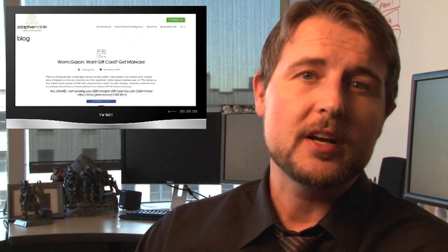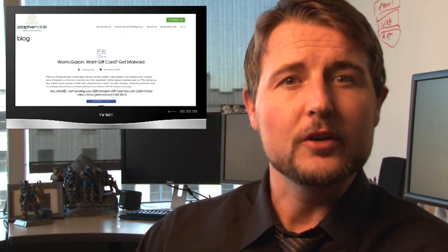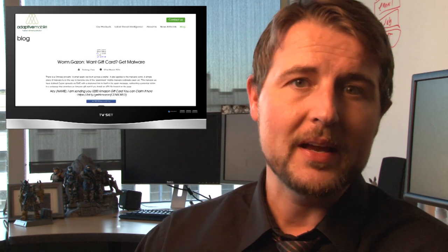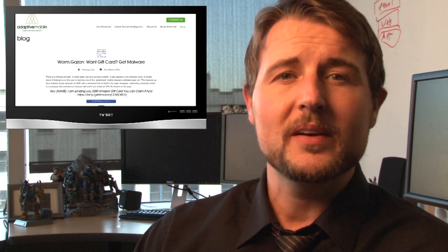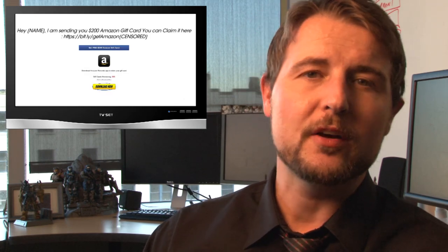Adaptive Mobile, a security company, discovered a new SMS-based Android worm. It spreads by sending text messages talking about free Amazon gift cards.